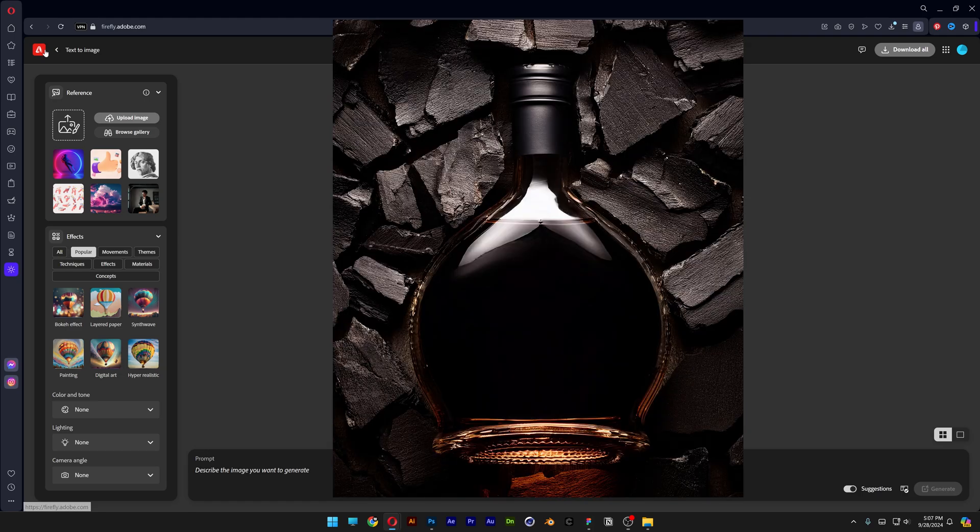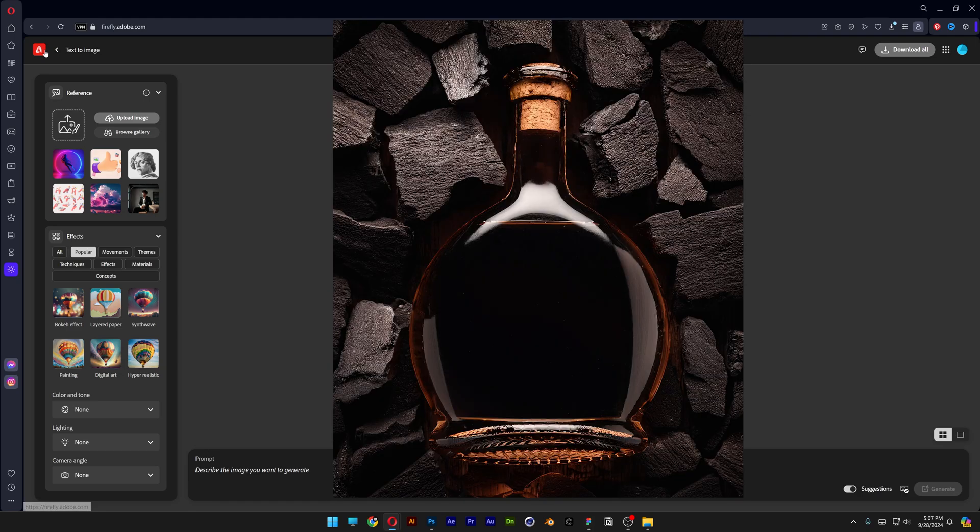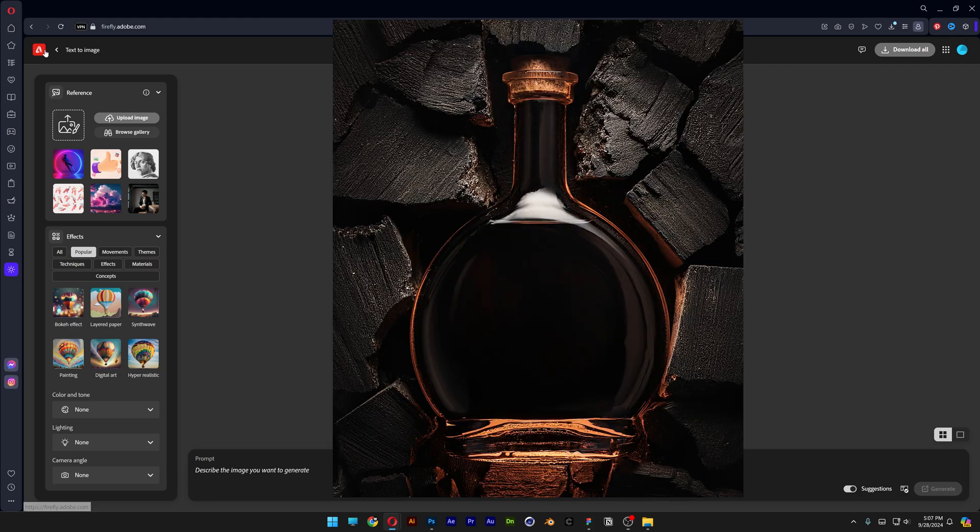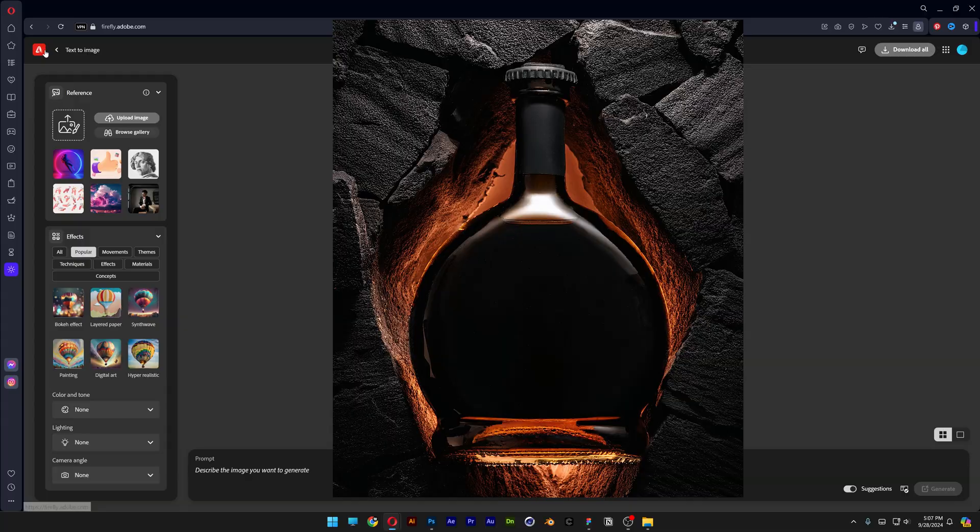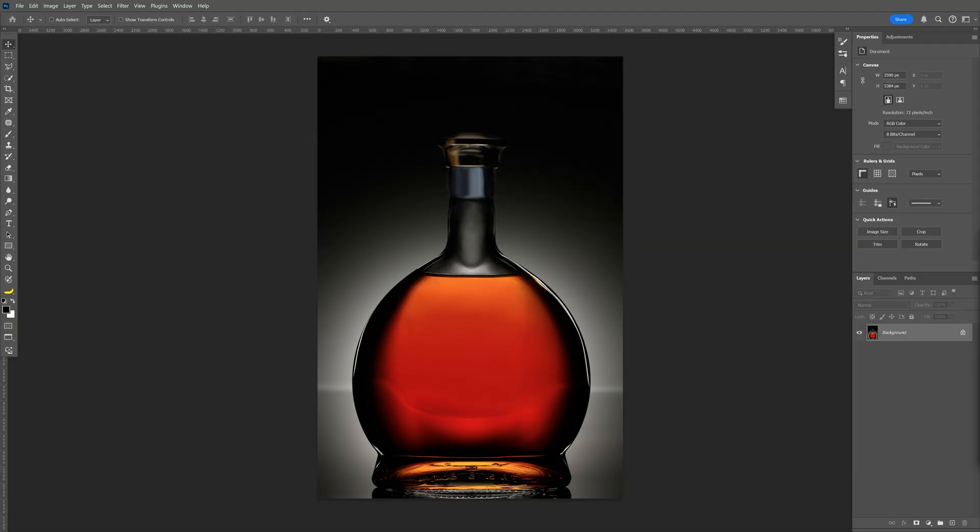Alright you guys, today I want to check out how to generate another product shot with the help of stock images. I'm gonna go with this bottle as a reference and I'm gonna leave a link in the description so you can download it.